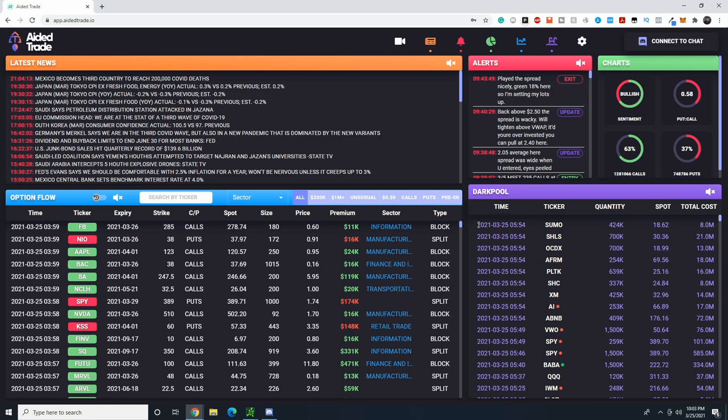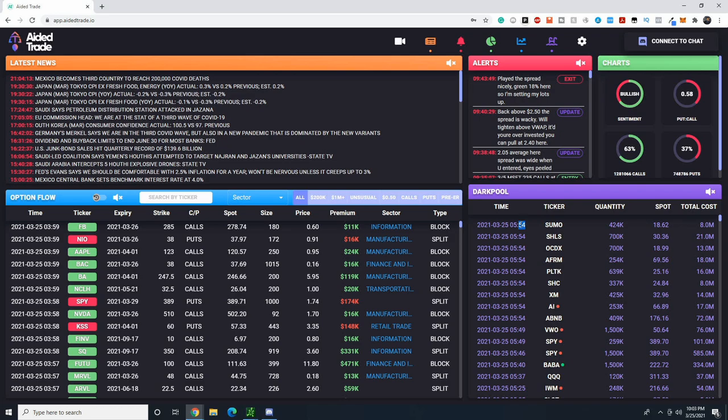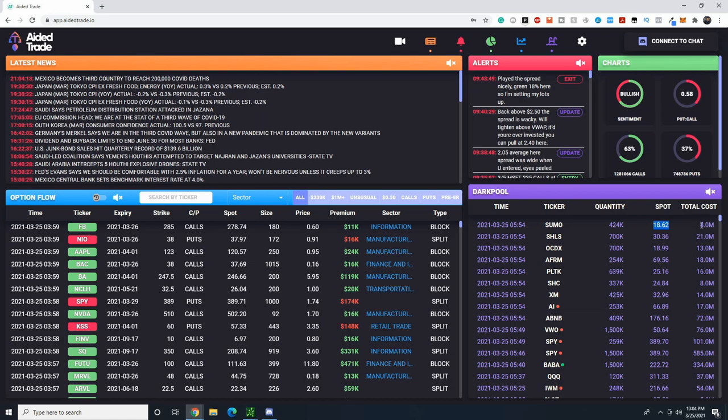A dark pool print is just one order. If you take a look here, somebody at 5:54 PM Eastern Standard Time sold 424,000 shares of SUMO at $18.60 for a rough average of about $8 million total. So somebody bought 424,000 shares and somebody sold 424,000 shares, and this transaction was done through a dark pool.